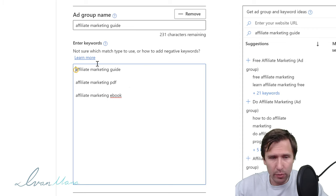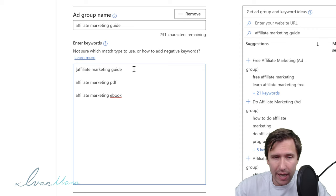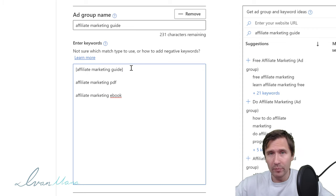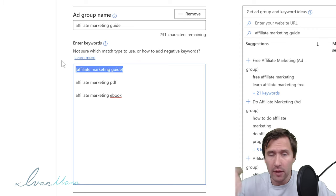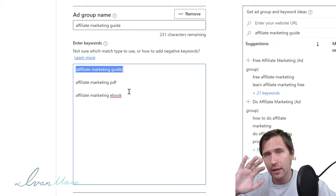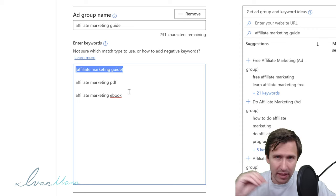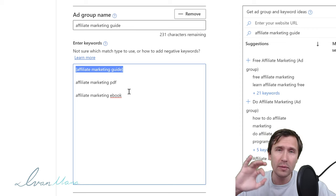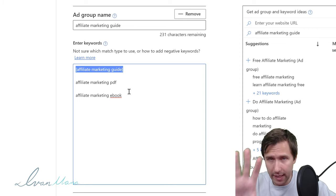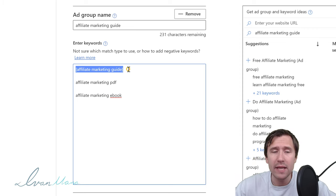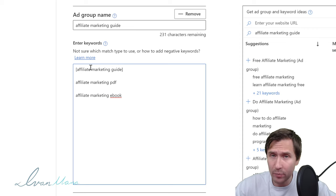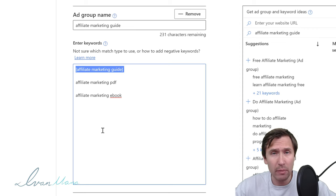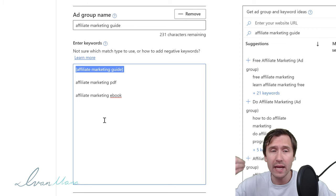If you put square brackets around your keyword, that means somebody has to type this in exactly into the search term for your ad to show up. There can be some spelling variations or plural forms that will still trigger your ad, but if somebody types in any other words before, after, or within those three words, your ad will not show up.